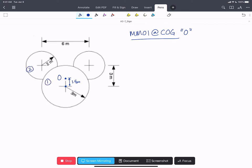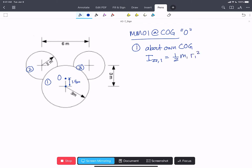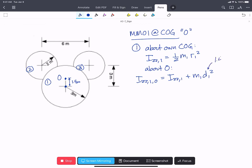We label our objects 1, 2, and 3. For object 1 about its own center of gravity: Izz1 = ½·M1·R1². Then about O: Izz1_O = Izz1 + M1·D1². D1 is just the distance 1.4 meters. And M1 = ρ·π·R1²·t.